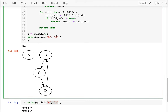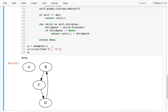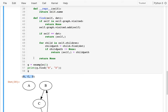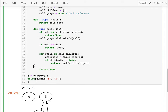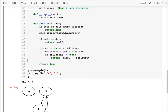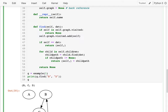This seems to be working. I think the code is correct. This is Depth First Search — DFS. Very useful algorithm. Soon we're going to learn something called Breadth First Search.